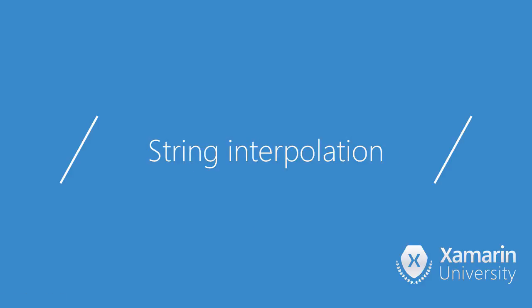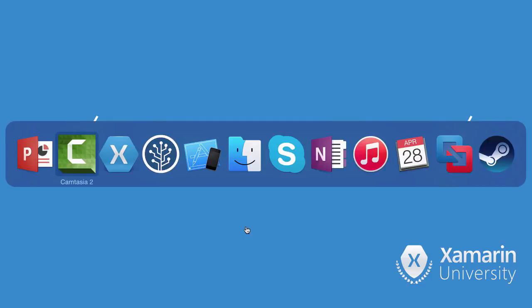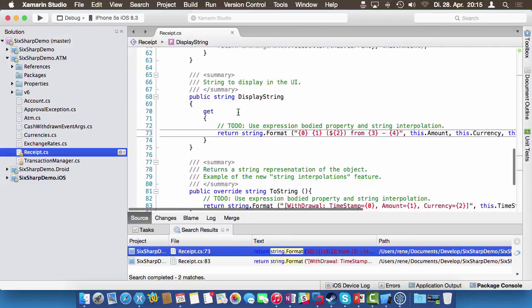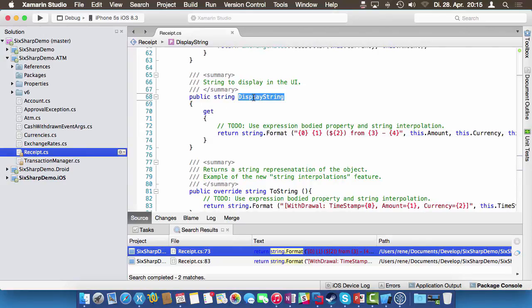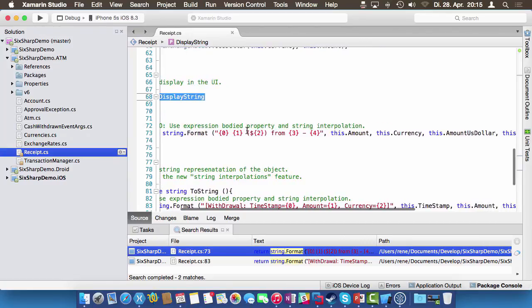The next thing we're going to explore is called string interpolation. String interpolation helps us simplify code where we previously used string.format with placeholders. Here we are inside the receipt class. The display string property is what the UI binds to — this is the output you see when the app runs, and it's using string.format.